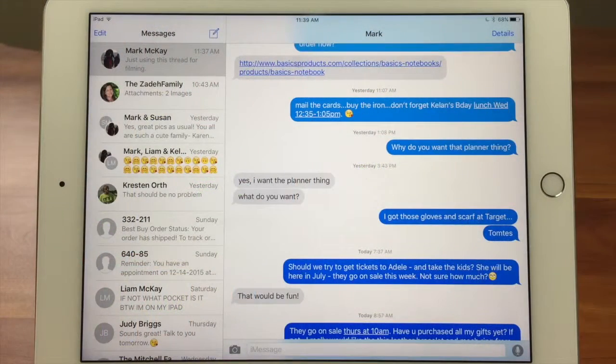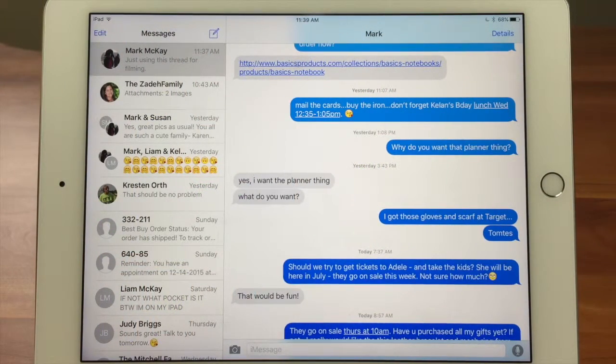Hi, I'm Barbara, and I'm Karen, and we're the Sync Sisters. This is our tech bit on the Messages app — finding the time that messages were sent.